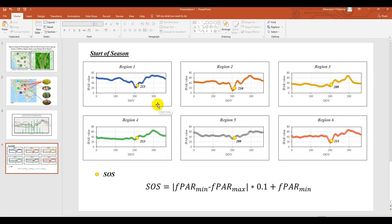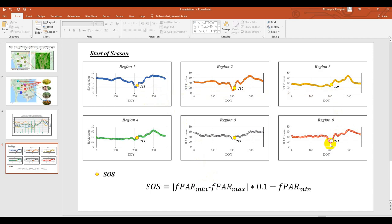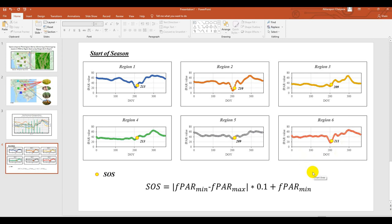So in the first region, the start of season around day of year 213. The second one is 210, 209 until 211. So this one is the start of season.